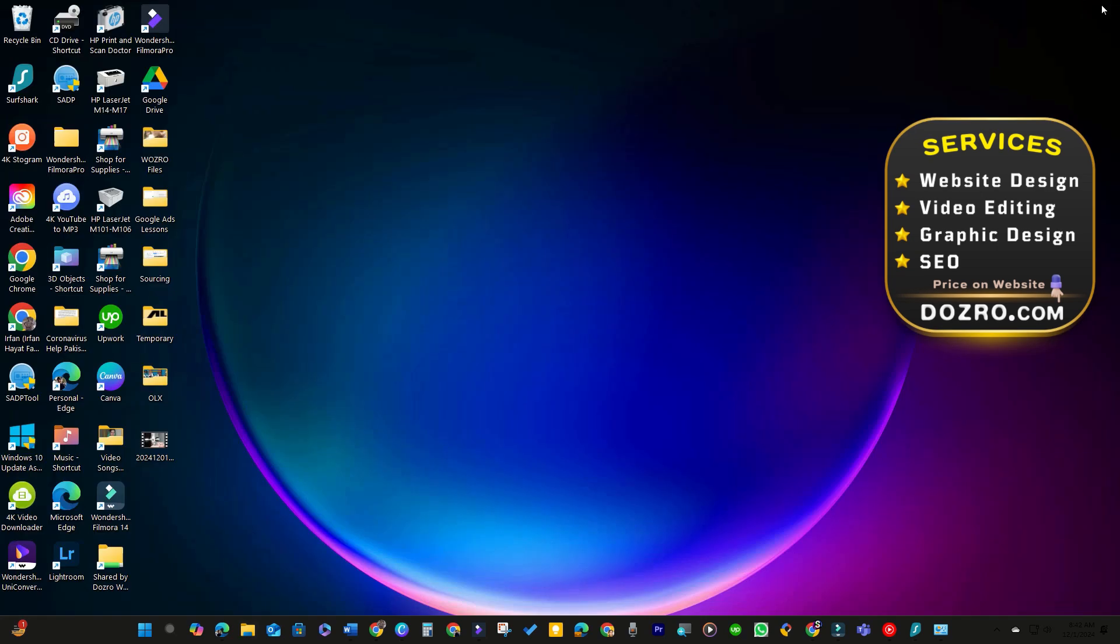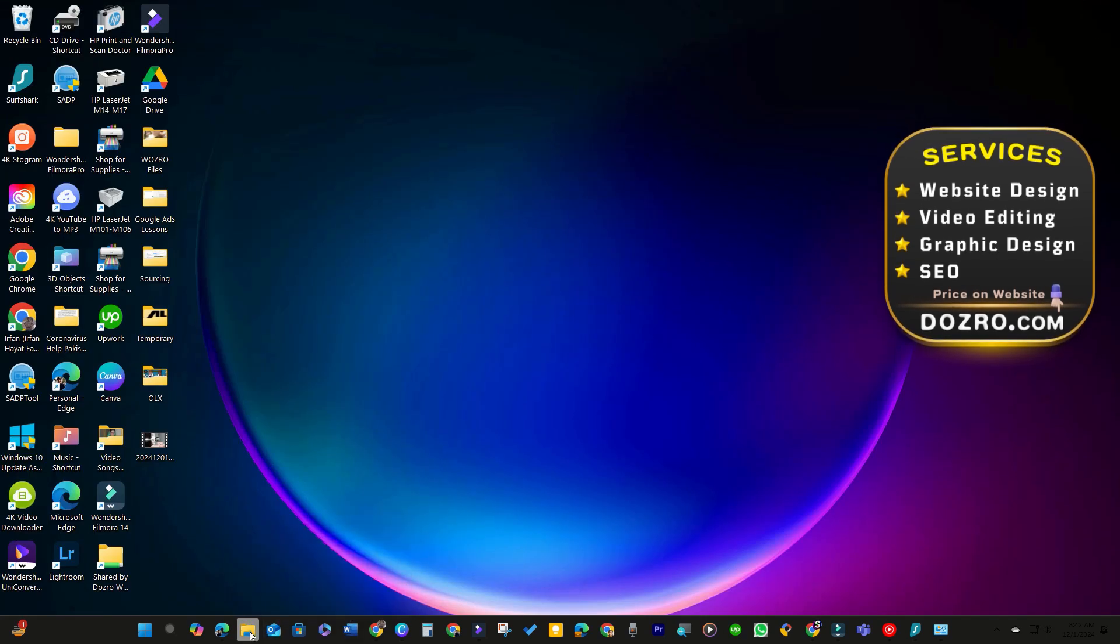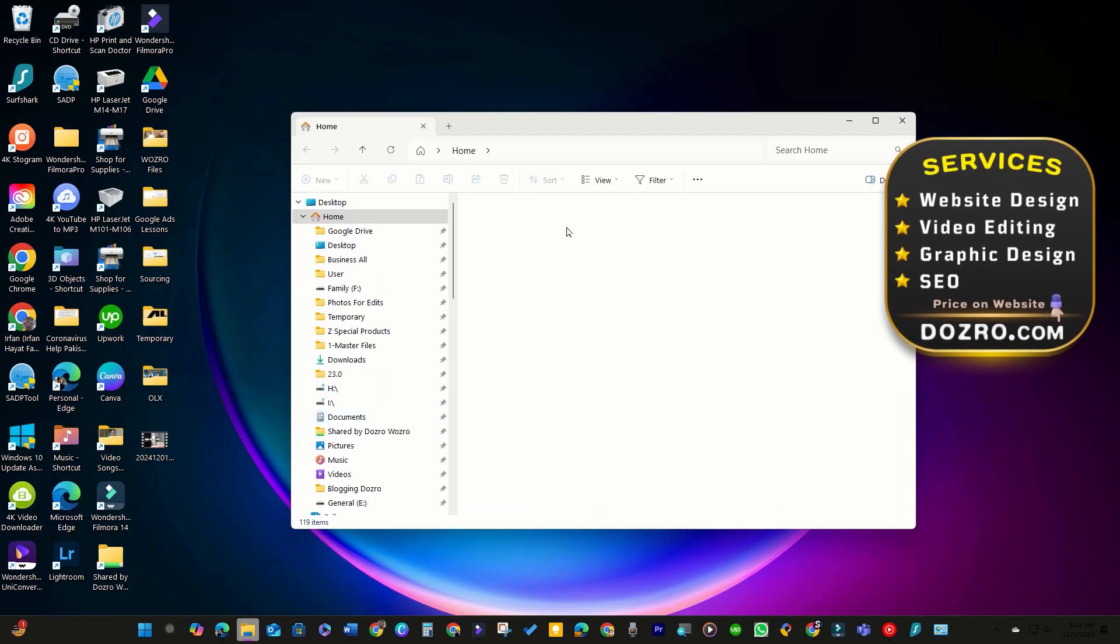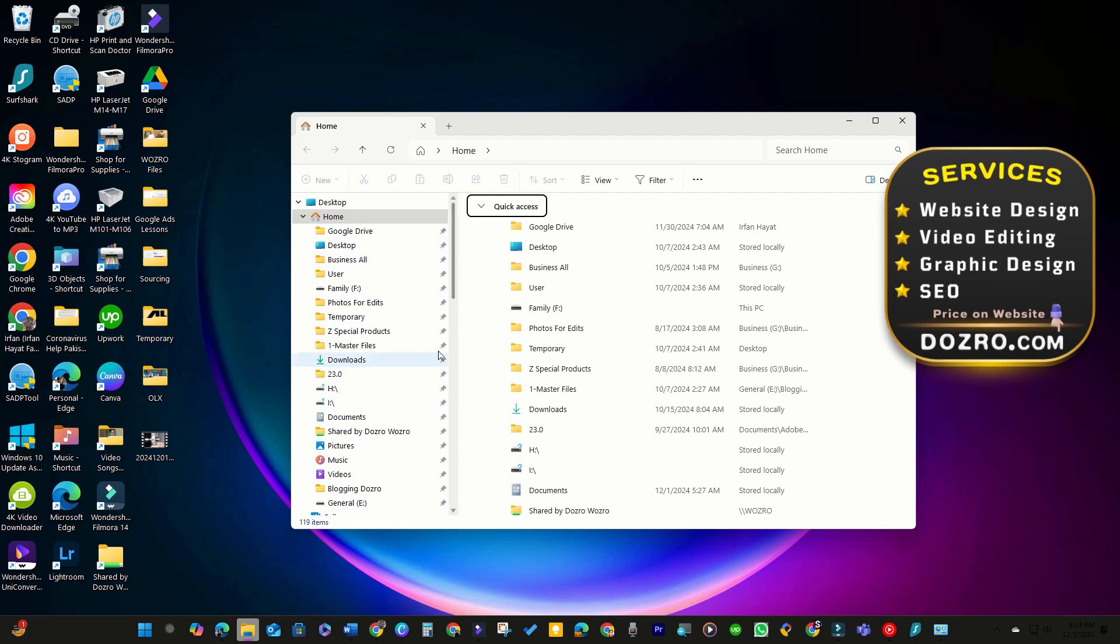After implementing these changes, reopen File Explorer, and you should see the Quick Access menu restored.